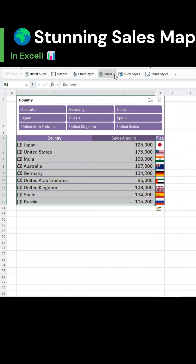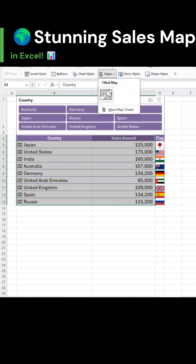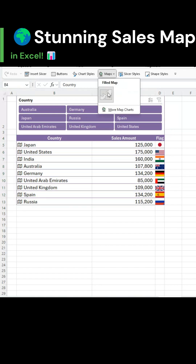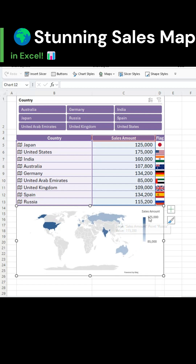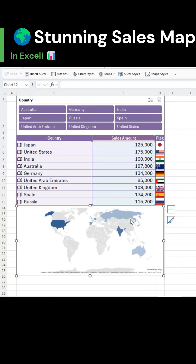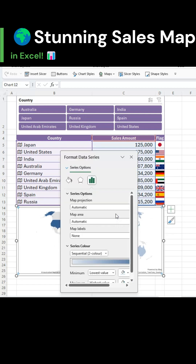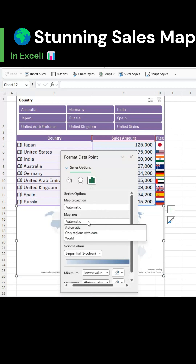Go to insert, choose maps. Remove the title and the legend. Then double click the chart to open the format data series pane. Under map area, choose only regions with data.